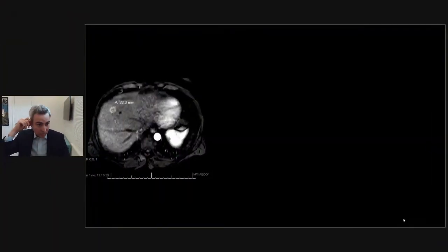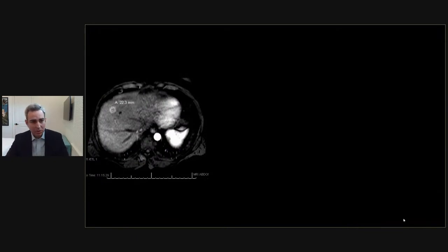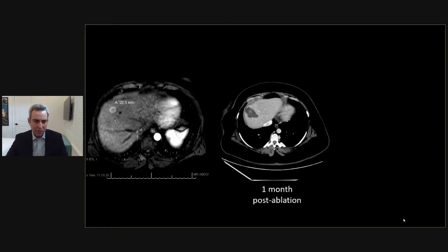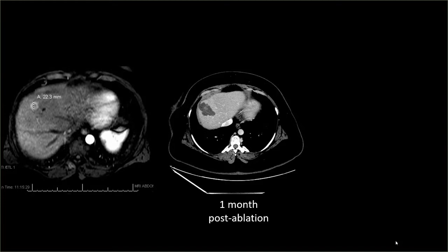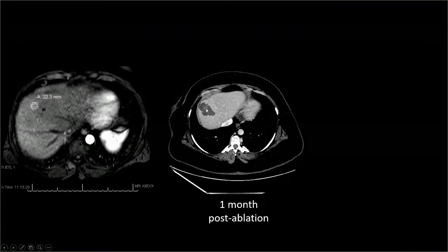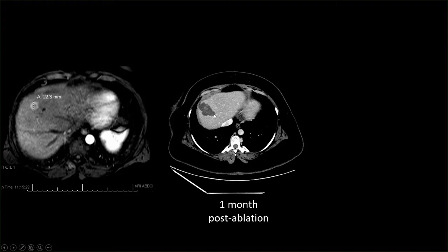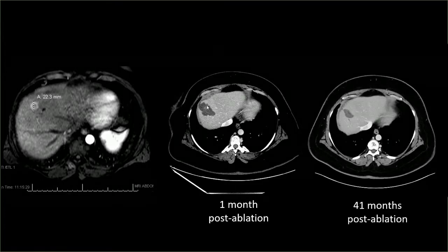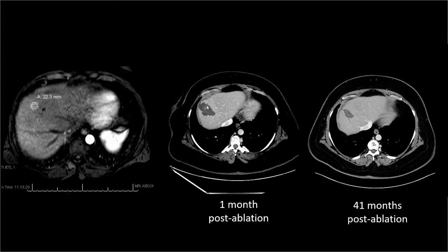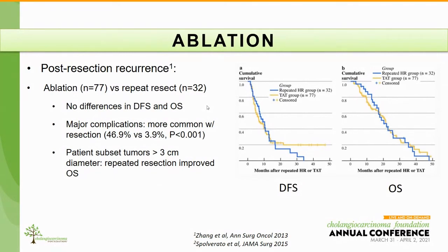This is a typical patient we treat with ablation. The patient had a solitary tumor measuring about 2.2 centimeters on the right hepatic lobe, as you can see on this MRI. We performed the ablation — this is the first CT scan after ablation, where you can see the coagulative necrosis cavity replacing the tumor. This patient has been without any recurrence for the last 41 months since the ablation.